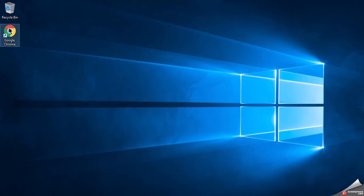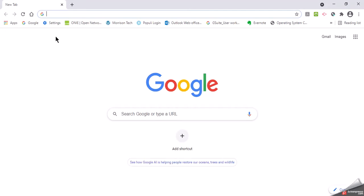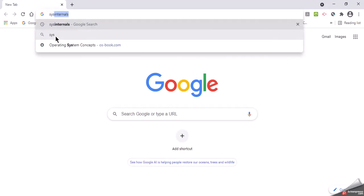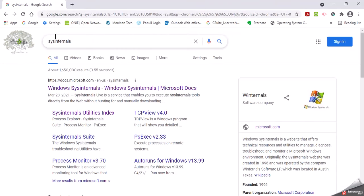We're going to go to Google and download the suite. We're going to type in Sysinternals. It's going to come up because we've searched for it.